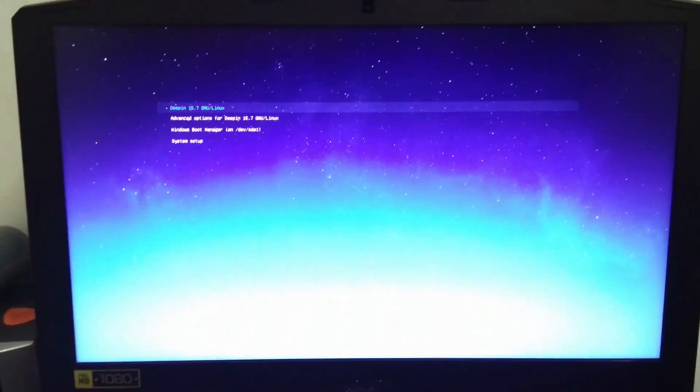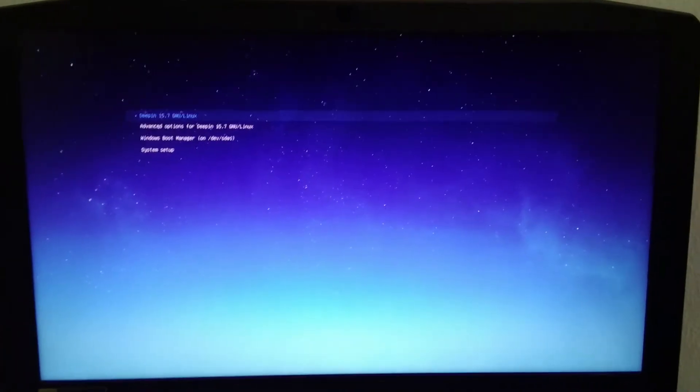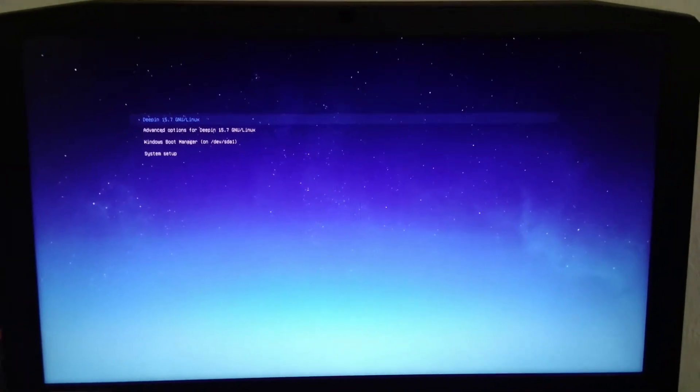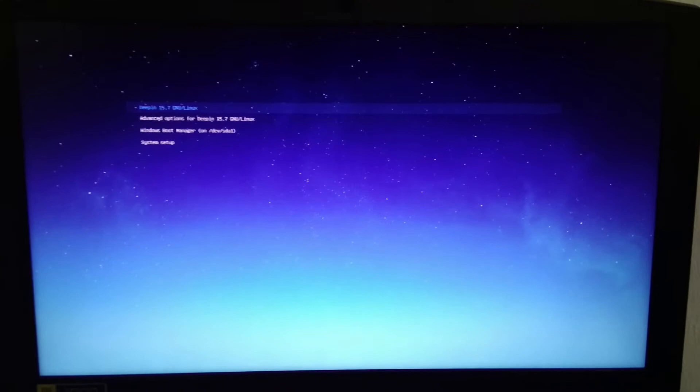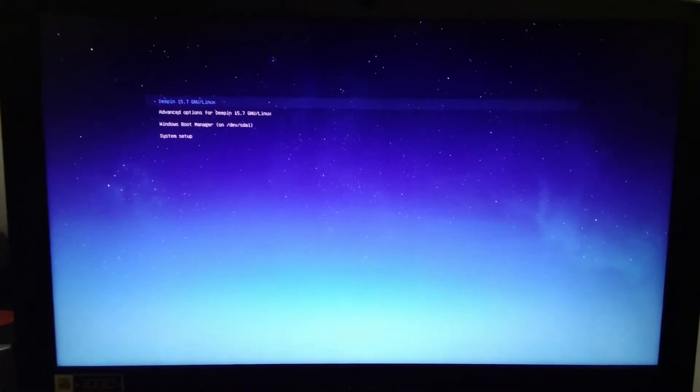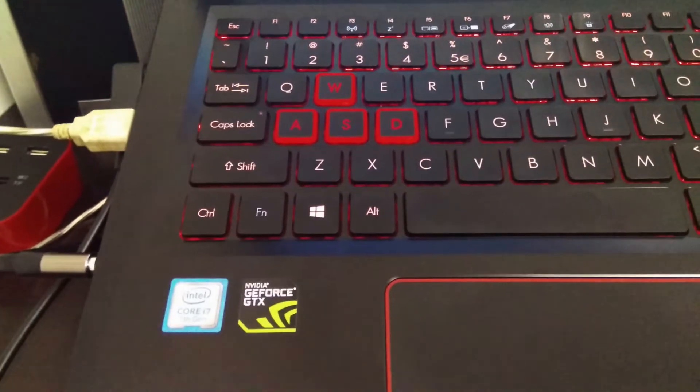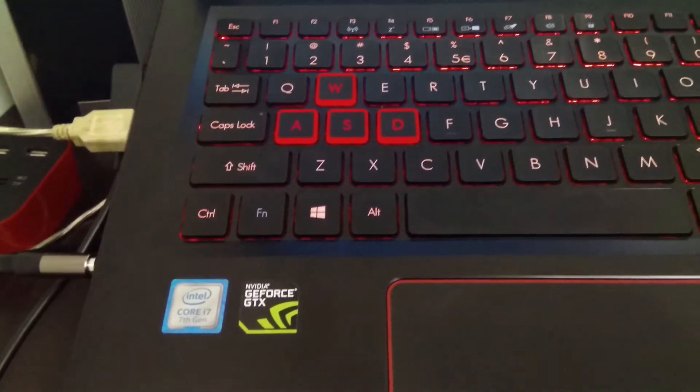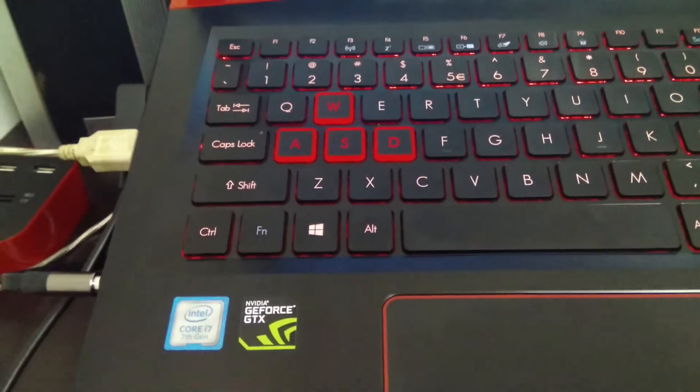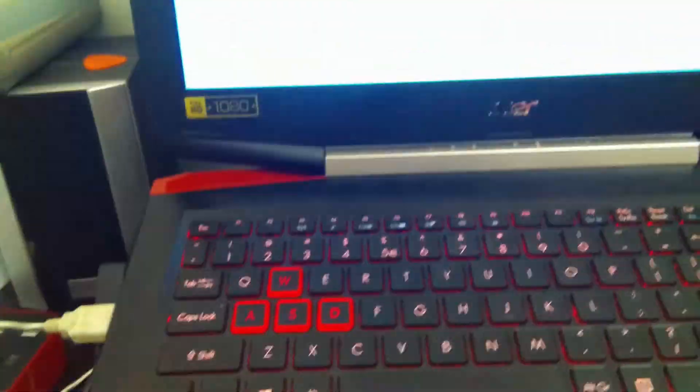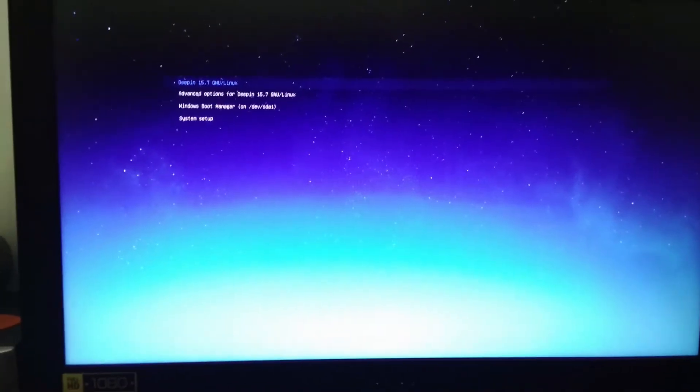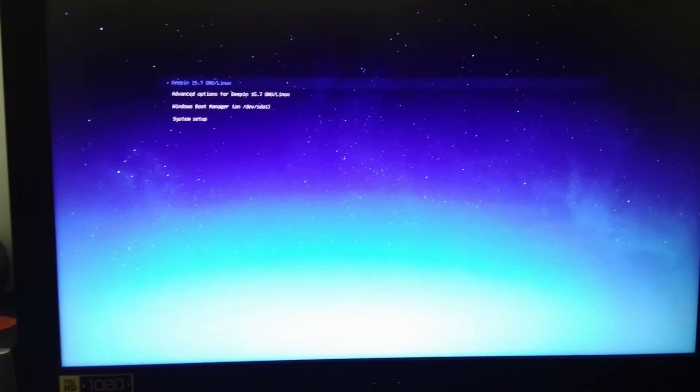I'm going to show you how to fix the login problem in Deepin Linux 15.7. As you can see here, I'm running the NVIDIA GeForce GTX 1050 Ti and I have been having that issue for a long time from 15.6.